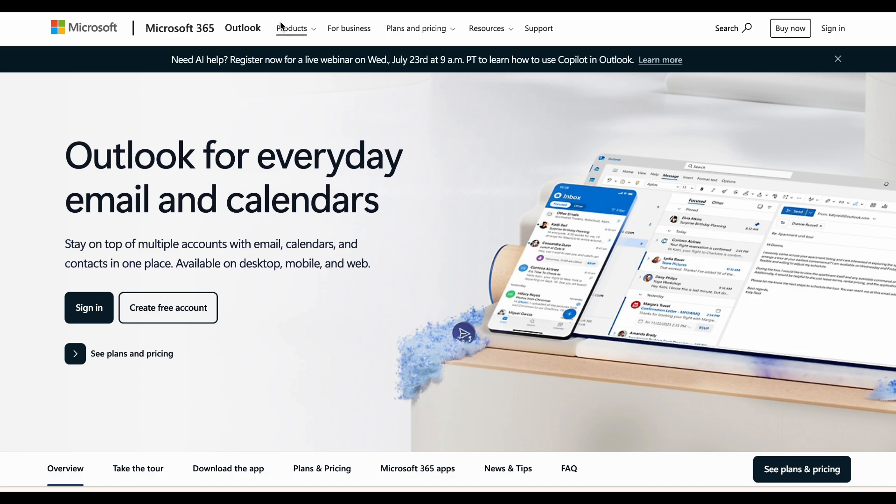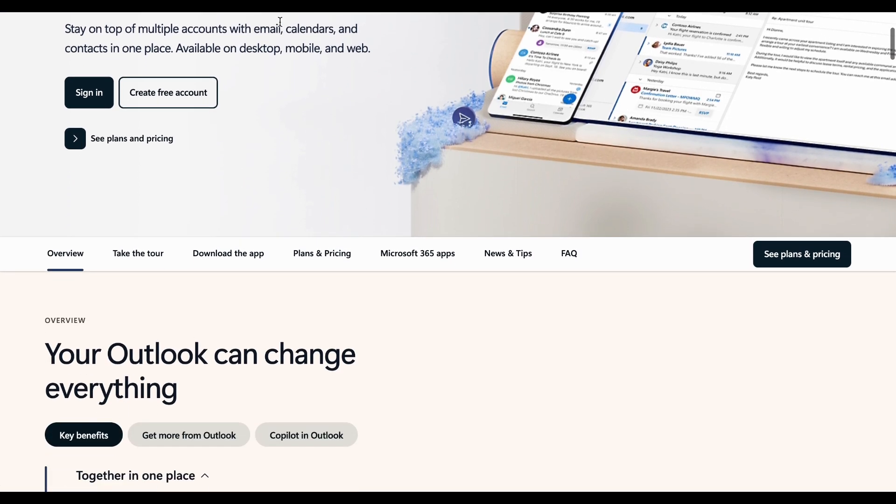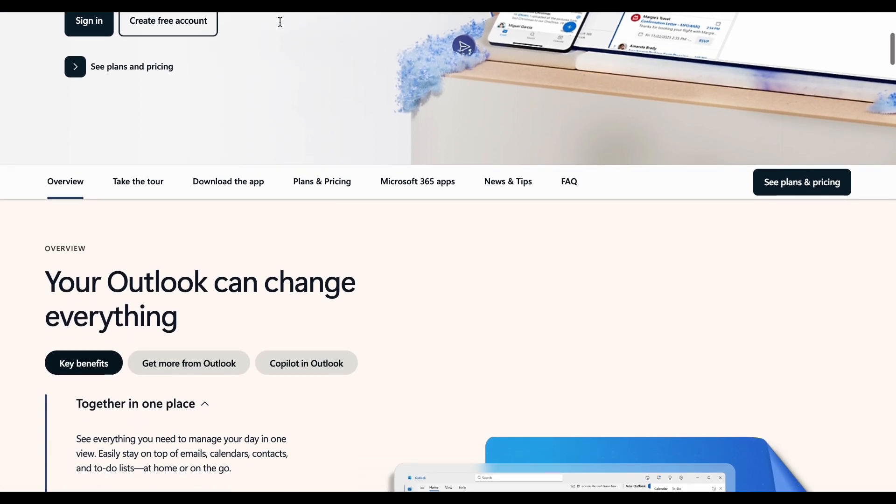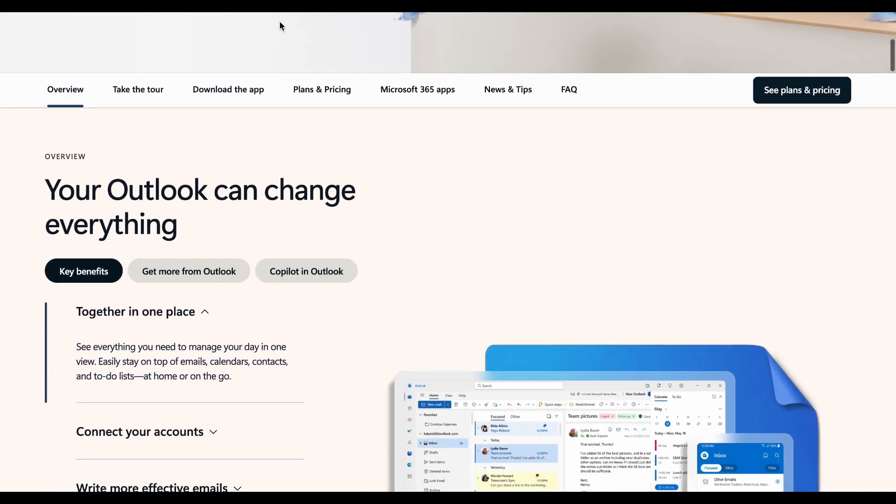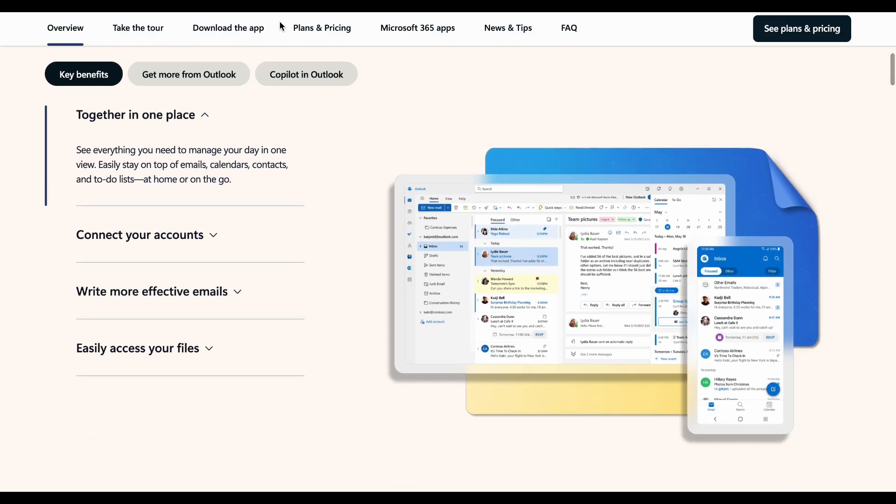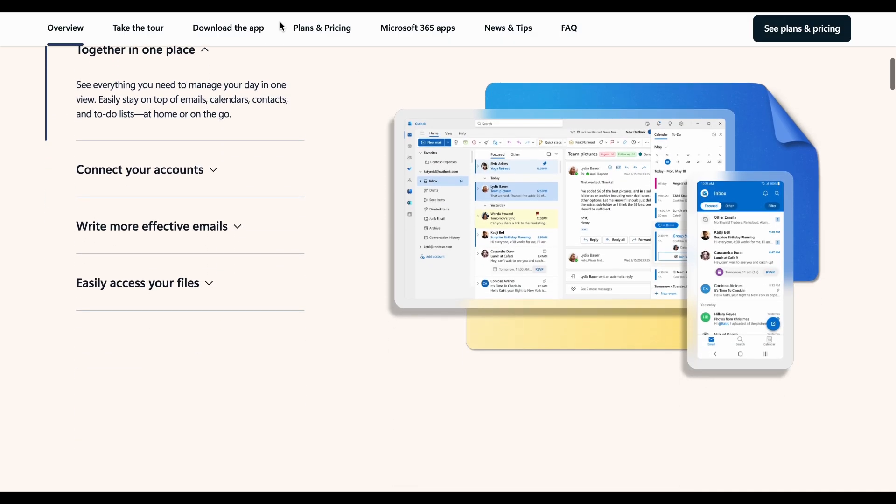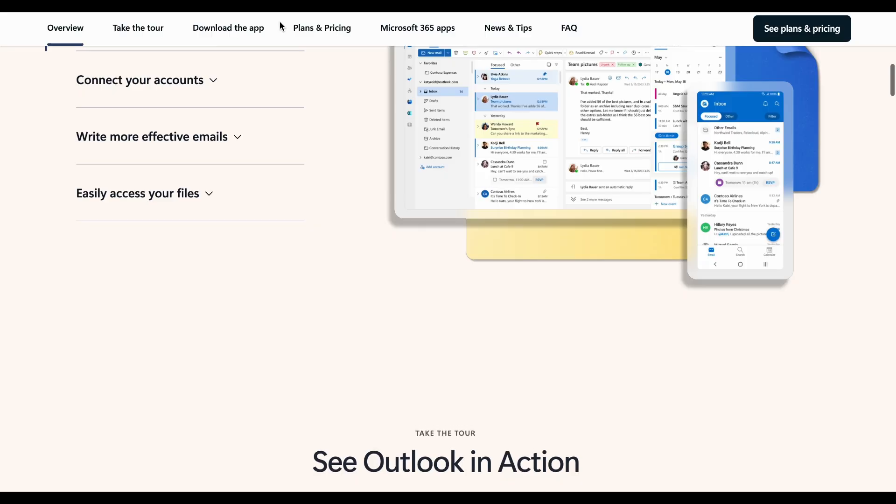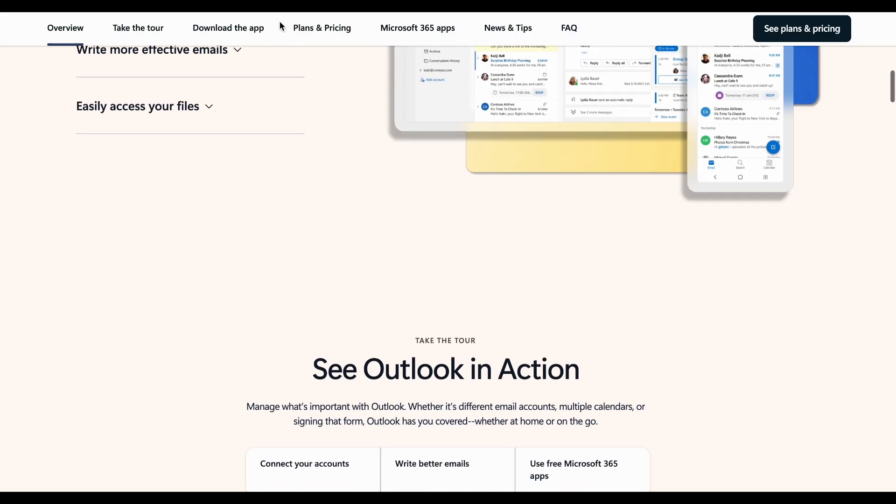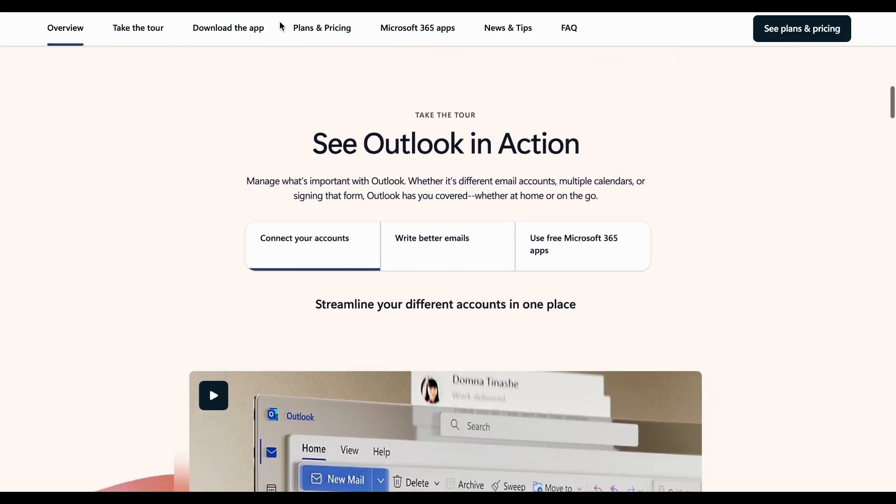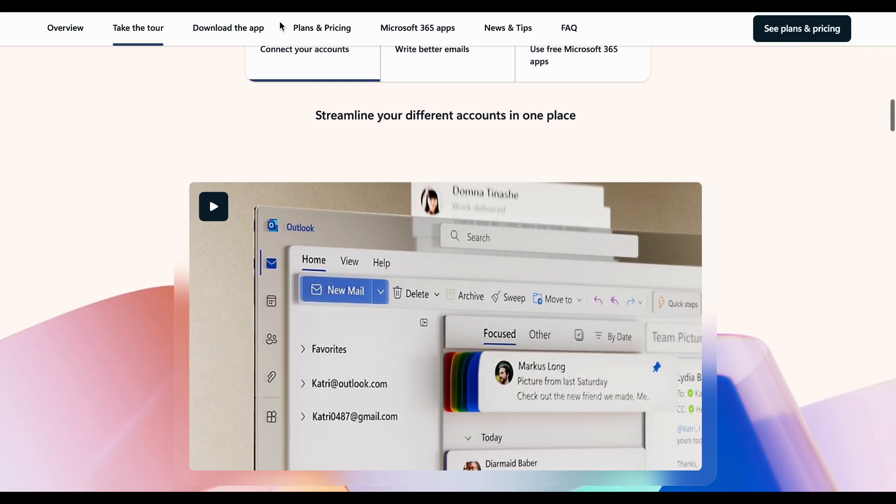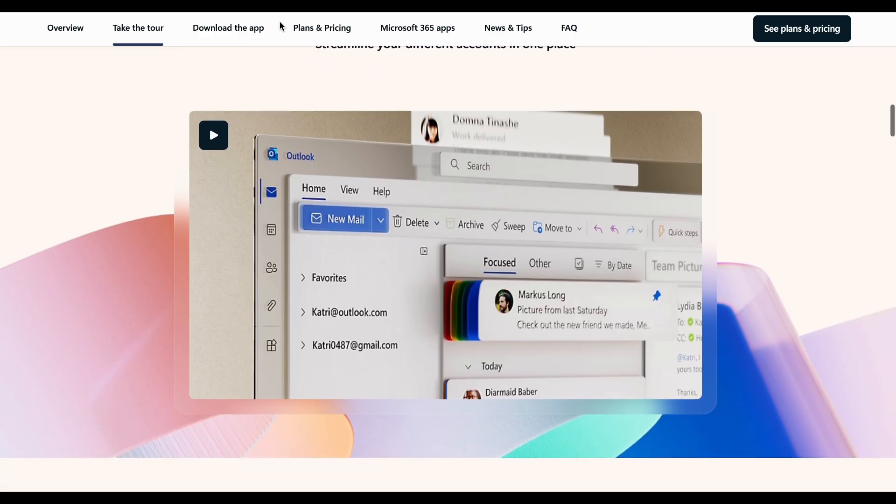Outlook is Microsoft's comprehensive email and productivity suite that can handle emails, calendars, tasks, and contacts with deep office integration. Key features include advanced scheduling, focused inbox, powerful search, and seamless Microsoft 365 integration.